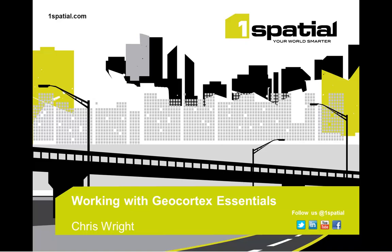One Spatial is the UK and Ireland distributor for Geocortex Essentials. We have a wide ranging, large and growing portfolio of users including the Environment Agency, United Utilities, Lambeth Borough Council and Royal Sun Alliance to name but a few.